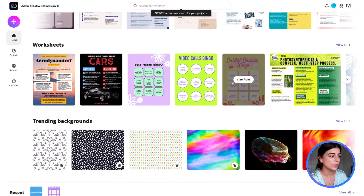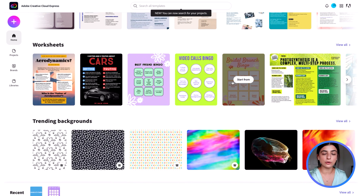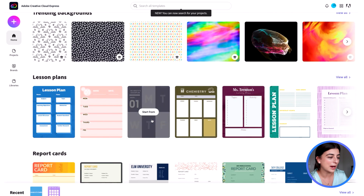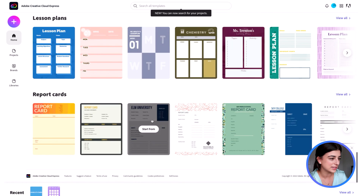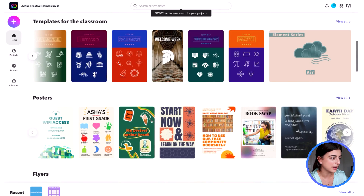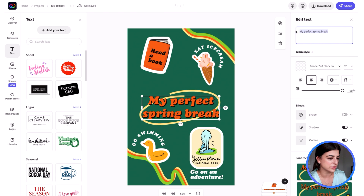There are also worksheets — I've used the bingo one before. We did bingo in advisory; it's such a fun idea if you want to do a bingo sheet about your school where the answers relate to school trivia. The backgrounds are super cute and students love that. Then there are little things like lesson plans and report cards. So let's go back up to the top — we're going to start today with the posters.